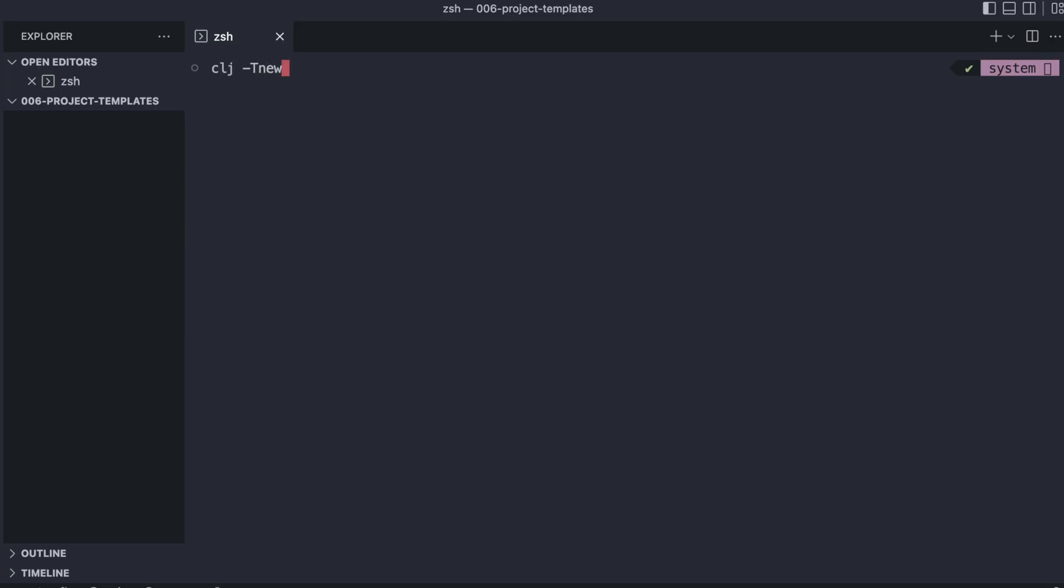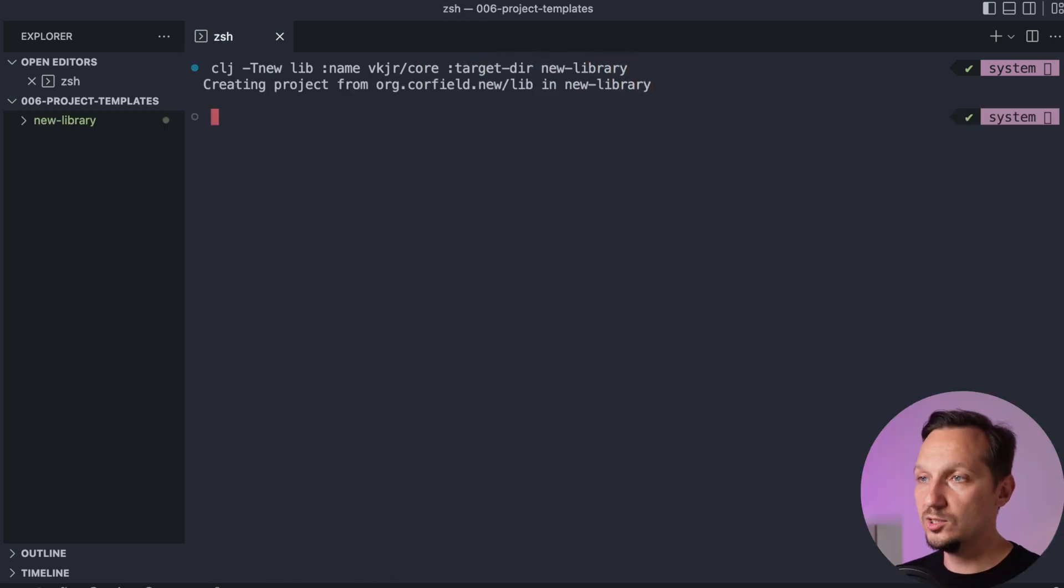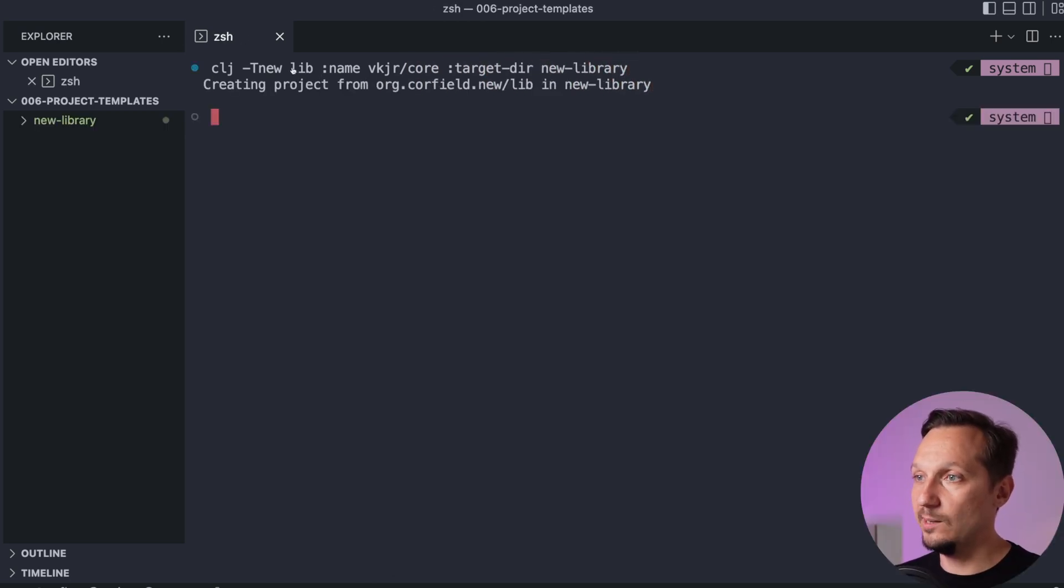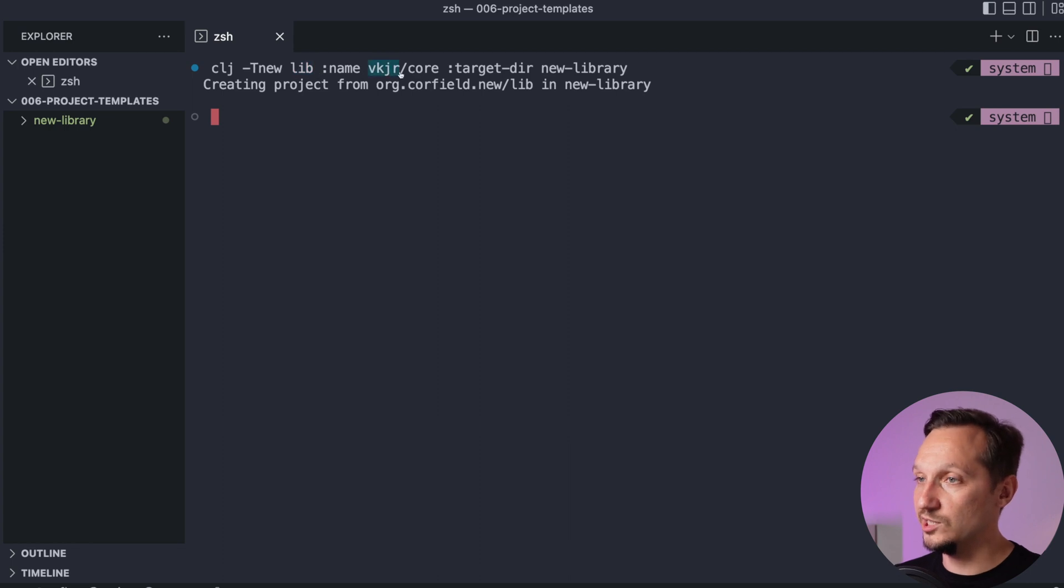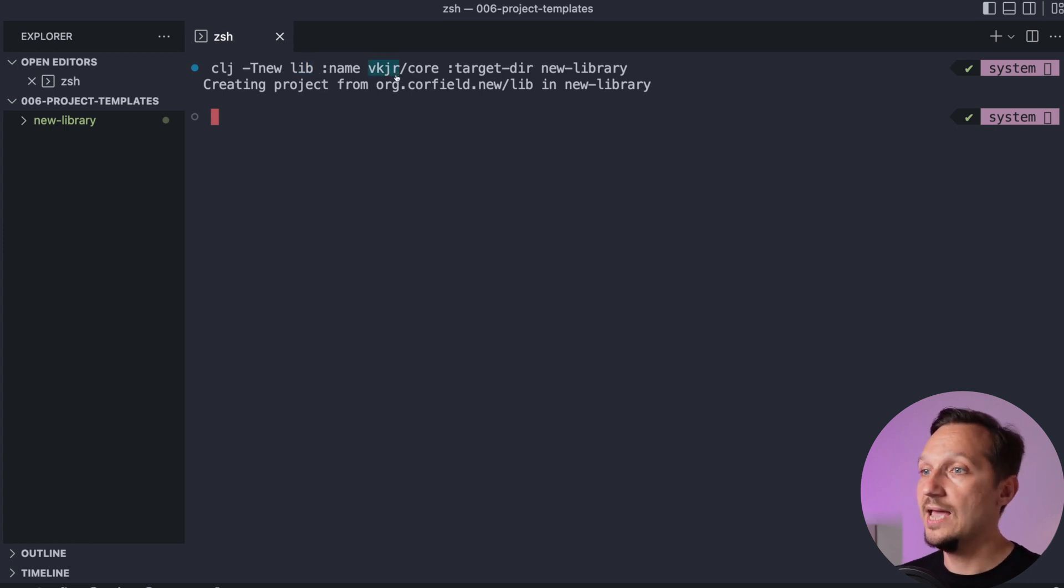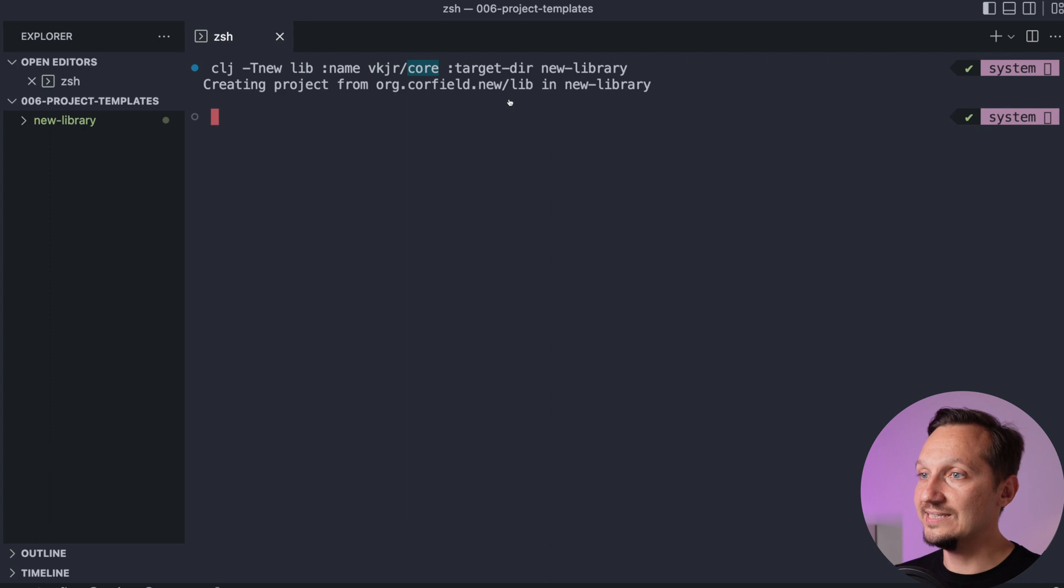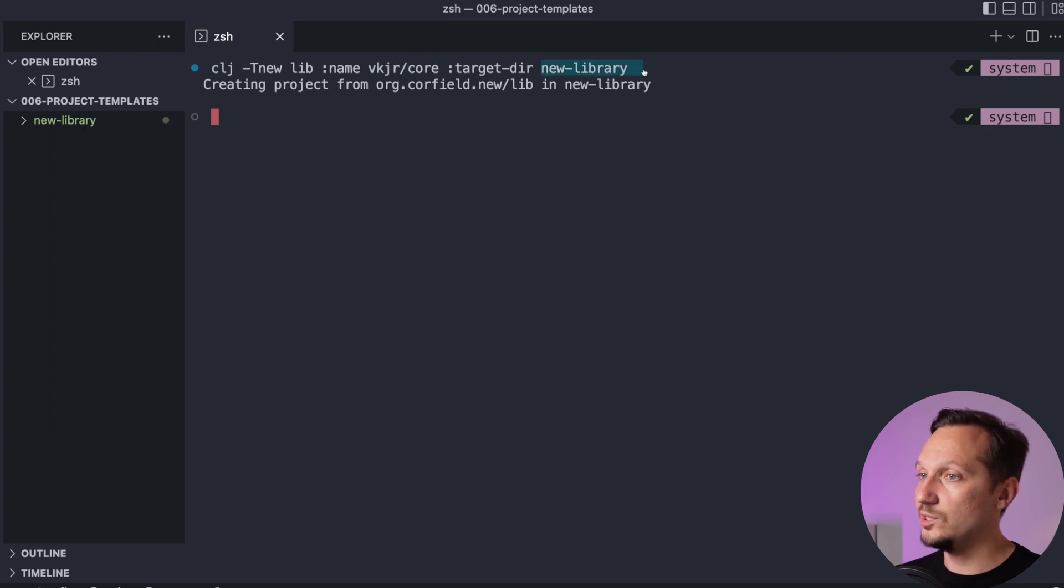Let's use devs.new to create a library from the template. This command line says that we are creating a project from the lib template with main namespace with kajer, it is my GitHub nickname. The main file will be core and the top level directory will be named new library.